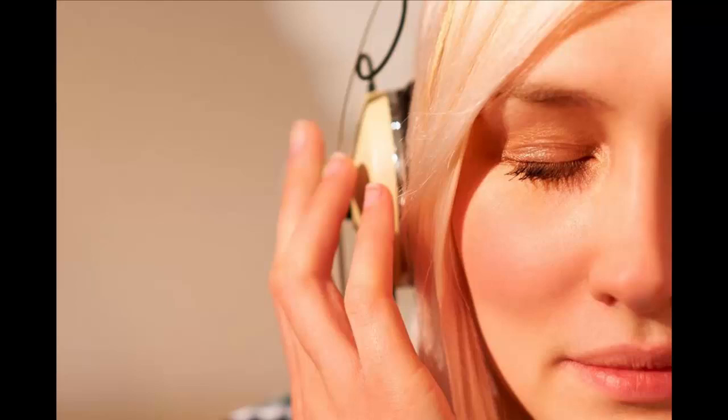Think goosebumps, think lump in your throat, think chills. He's found that people who experience physical reactions to music actually have differently structured brains compared to those that don't well up or get moved.